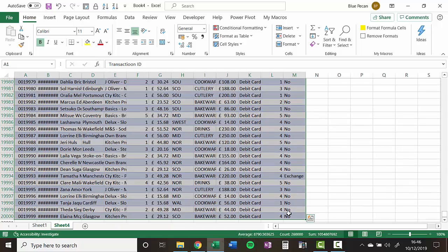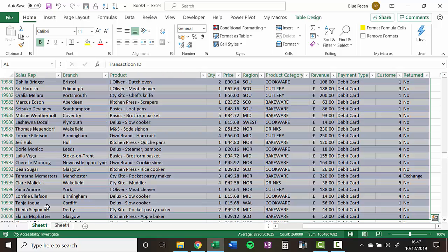You can see if I go down here, it's pasted in 20,000 rows of data. So that was a really quick and easy way of doing that.